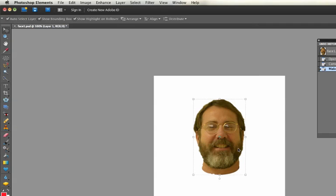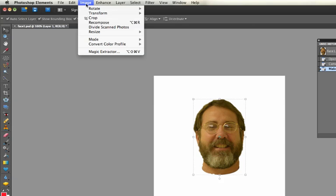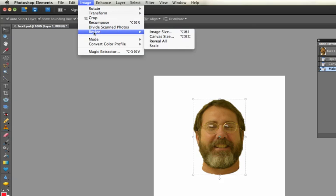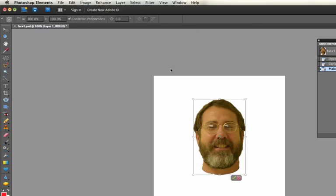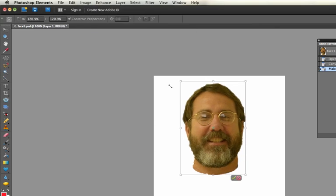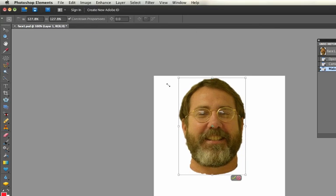The only other one I'll show you, which is the most simple but one that you may use a lot, is if you just want to change the size of the image, you can say Image, Resize, and Scale.